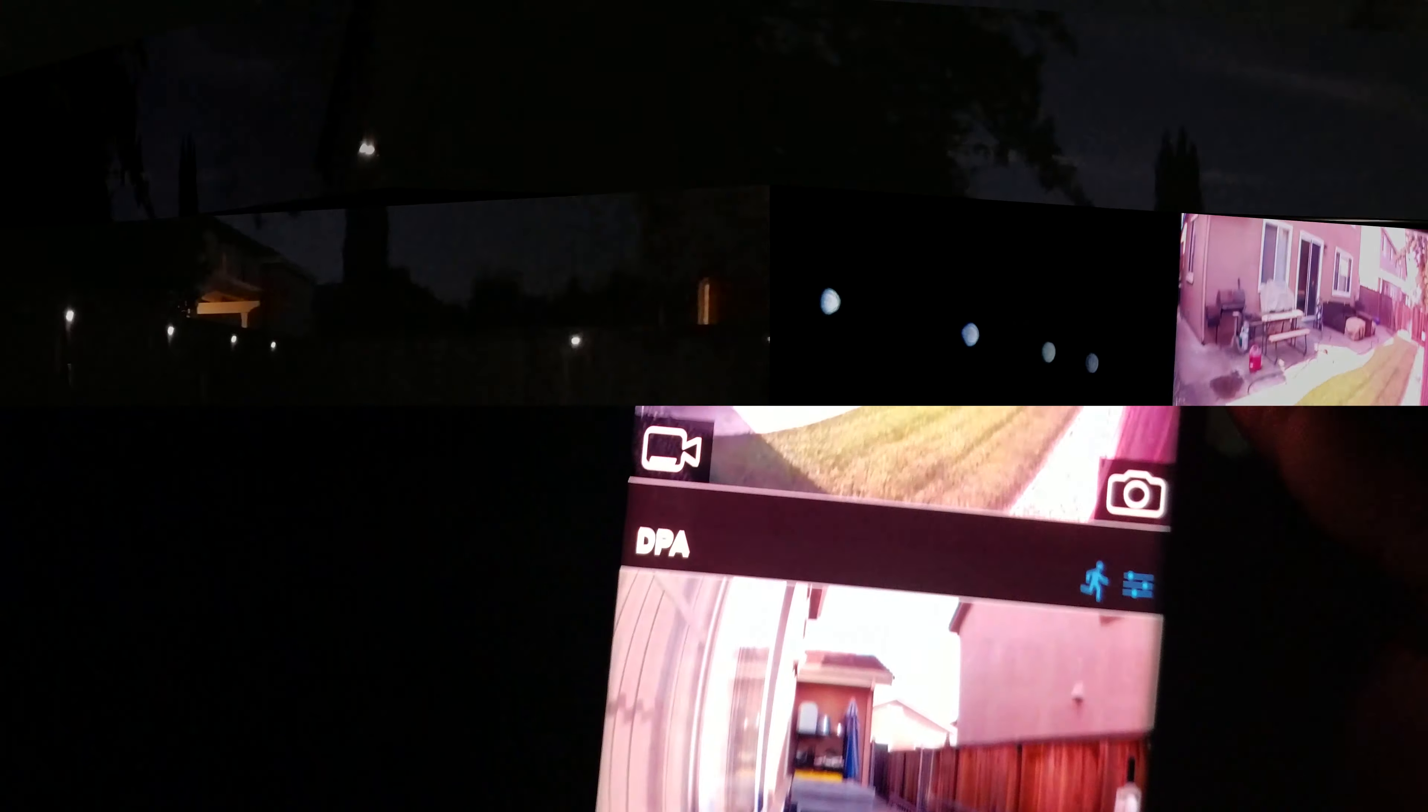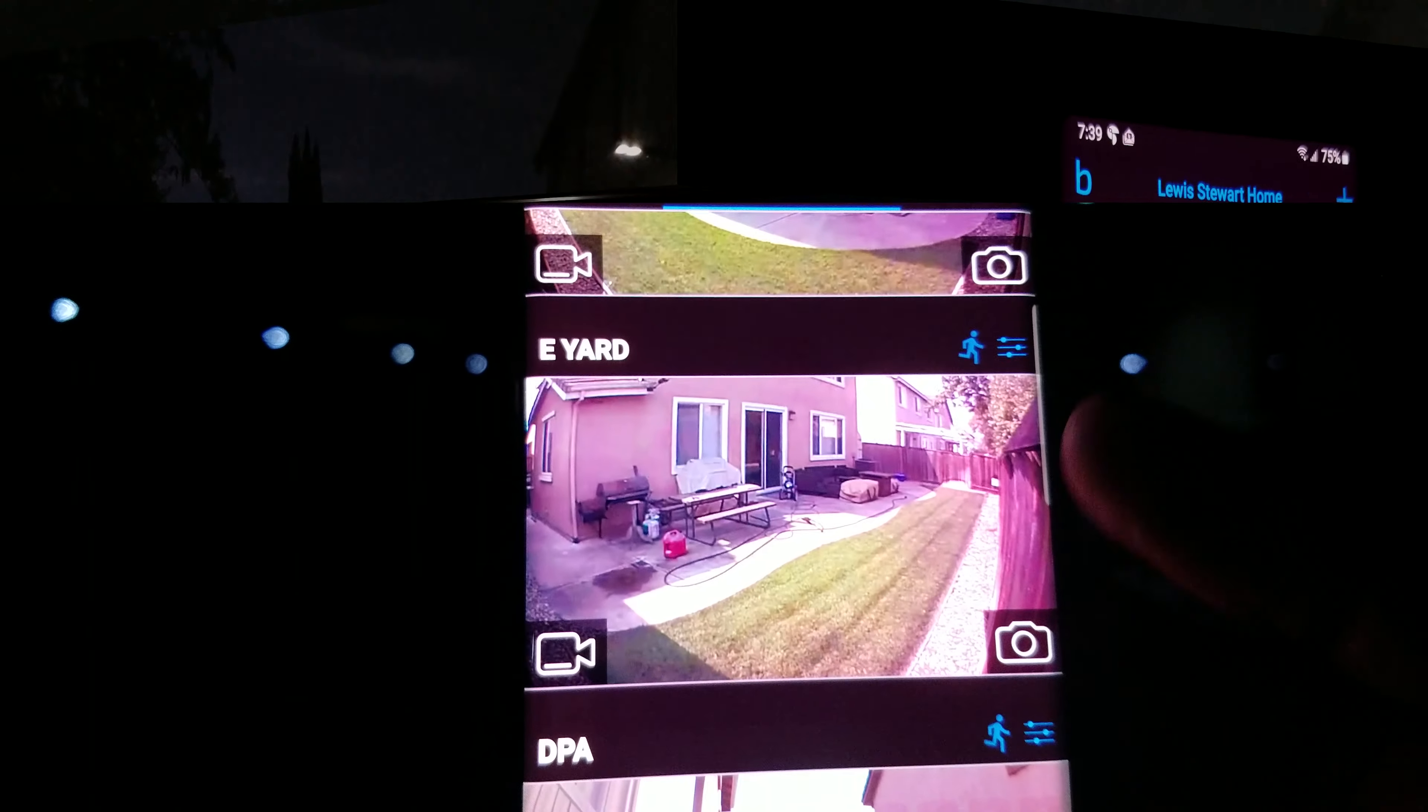Okay, this is the Blink camera system. This is a three camera system kit. They come in three and five.